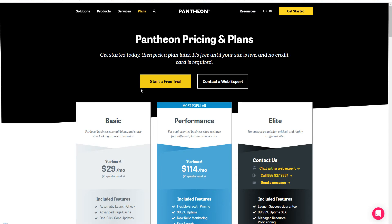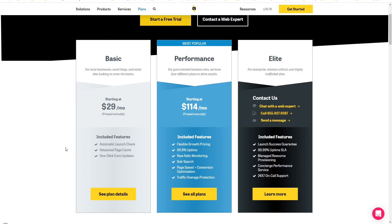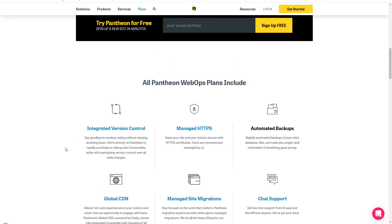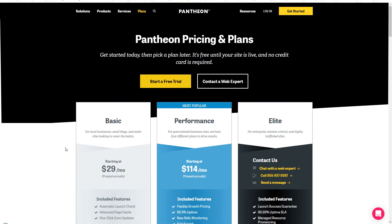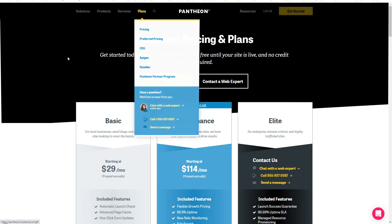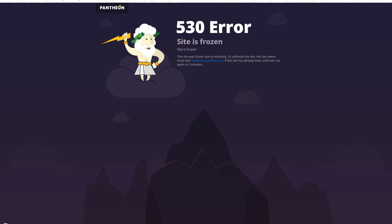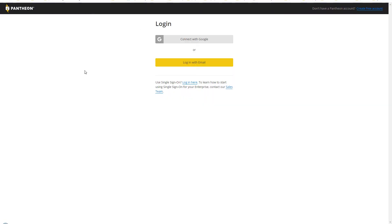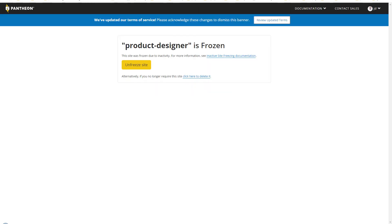Then we have got another service that is Pantheon. Pantheon has been around for a long time and I have seen software houses using this service for staging and development environment. If you create account with Pantheon they have got several plans but you can create a free plan with them. There is a problem - if you won't use your site often your site will be frozen, so that's one drawback. You can log in with your - you can connect with Google or you can use your email to create an account with them. This was a website that was frozen, and if your website is frozen you can unfreeze the website by coming to dashboard.